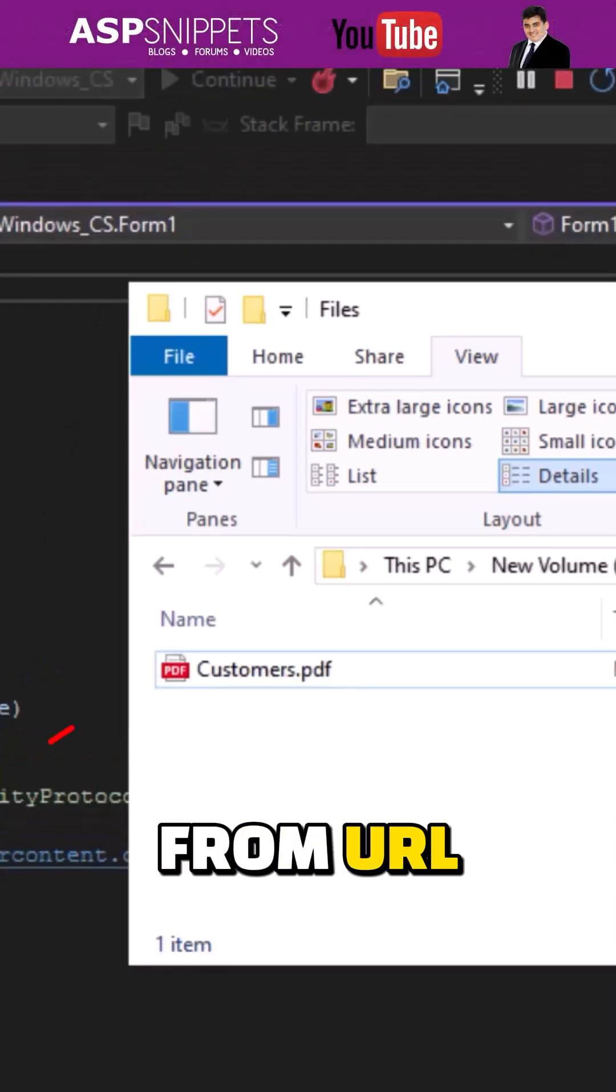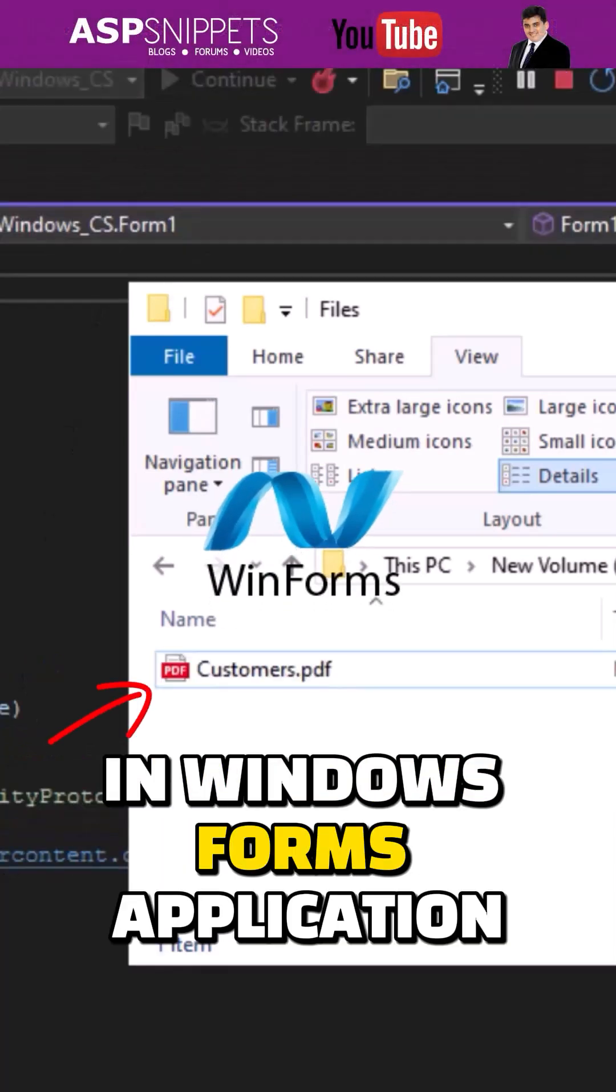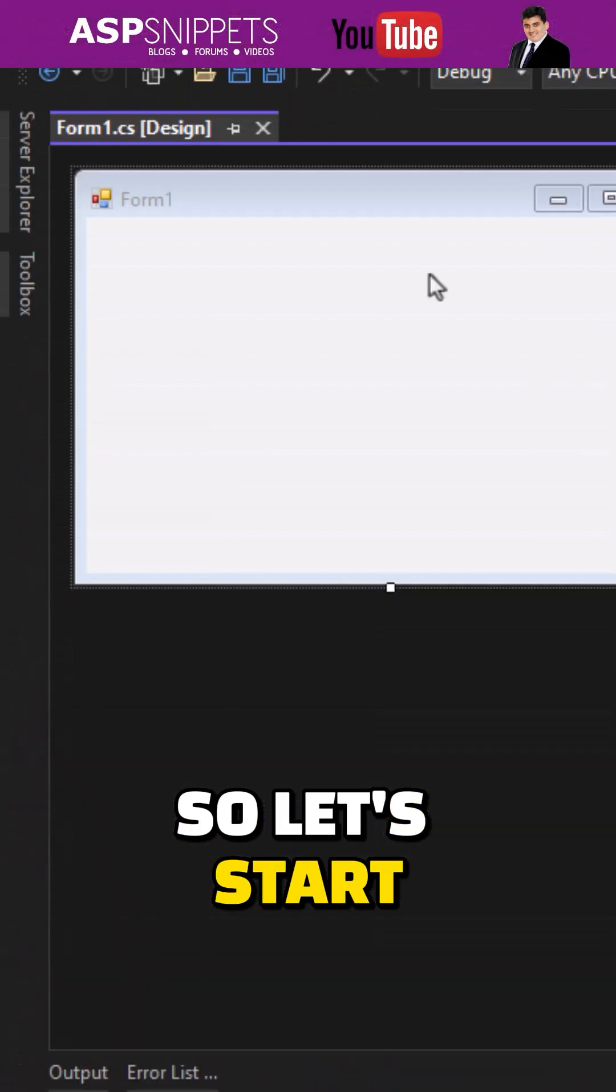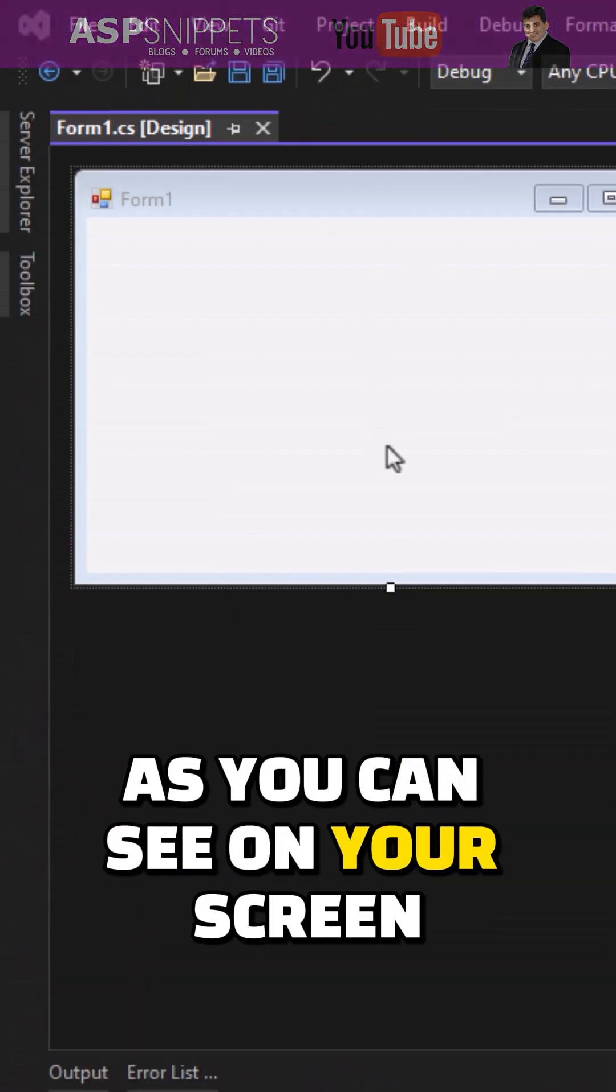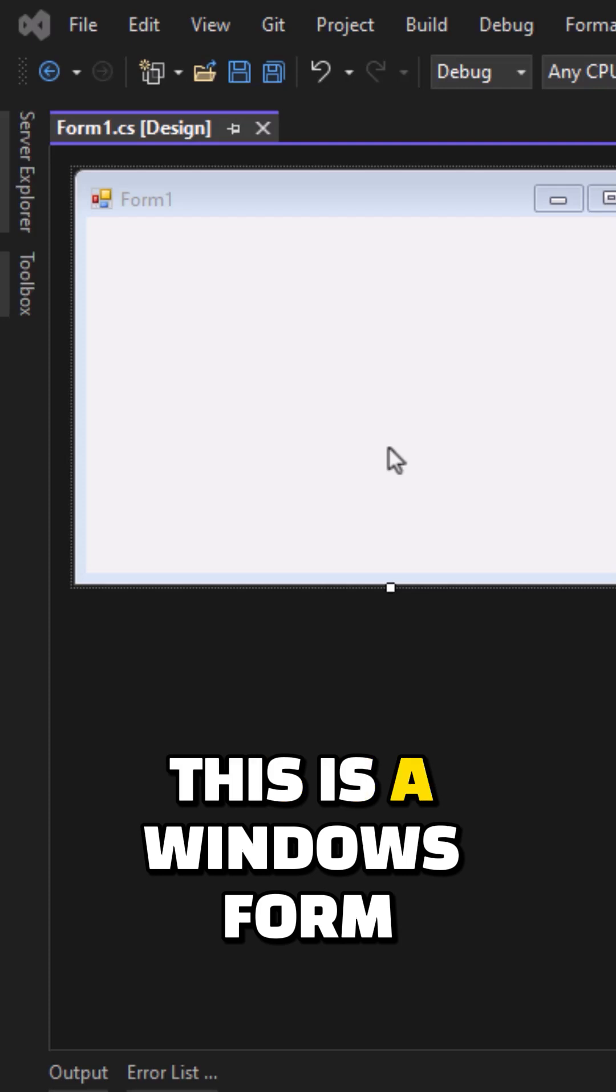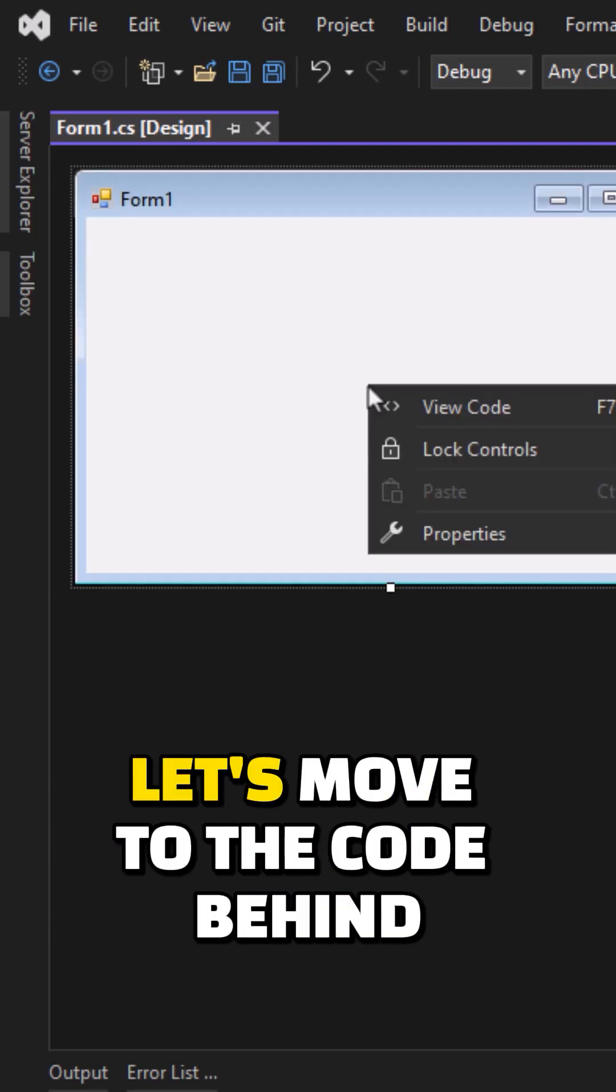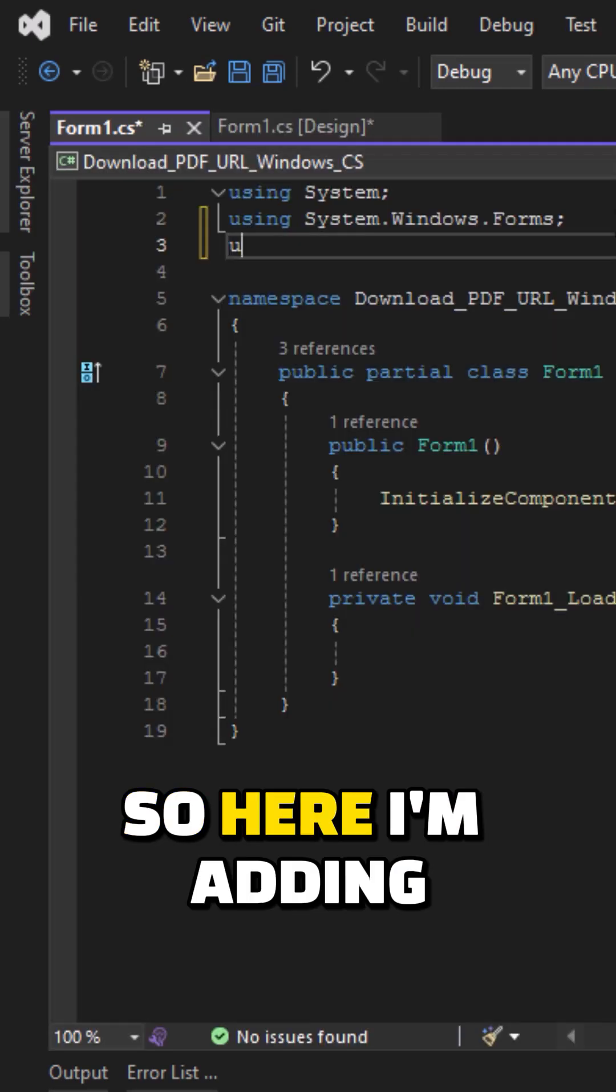How to download PDF file from URL in Windows Forms application. So let's start. As you can see on your screen, this is a Windows Form. Let's move to the code behind.